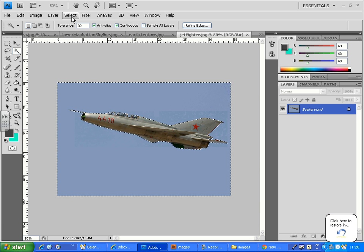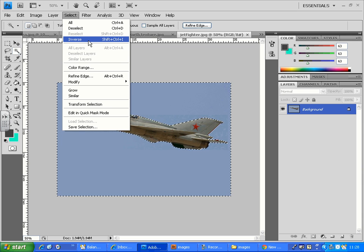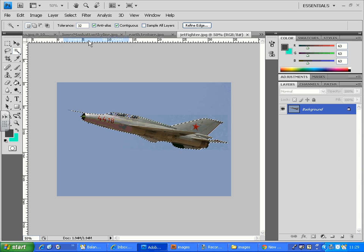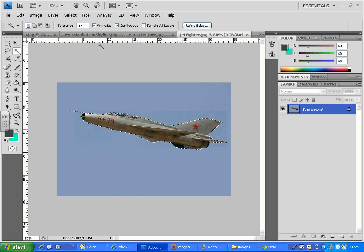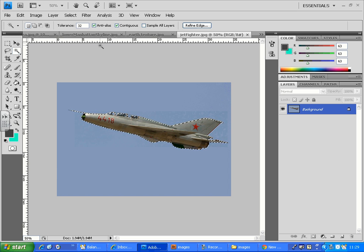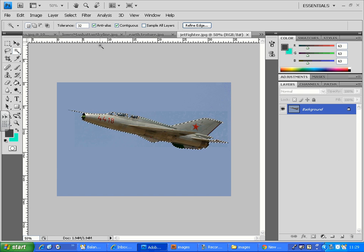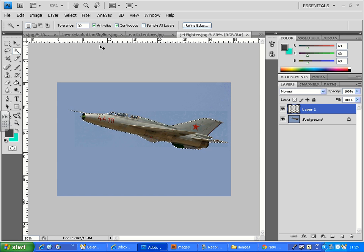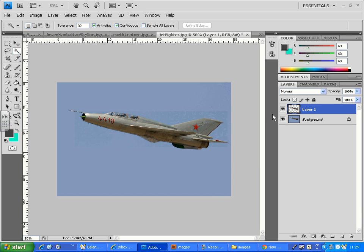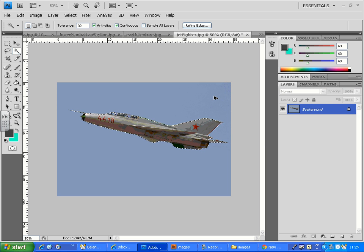If I go to the Select menu, there is an Inverse option there. So when you click on Inverse, you see what happened? It leaves the solid color patch which was selected and it selects the jet. Now if I just do copy Ctrl+C, paste Ctrl+V, and hide the background layer, you got your jet fighter. You can do whatever you want - you can make it small, use it in another graphic to create your posters.